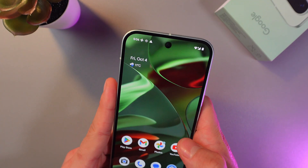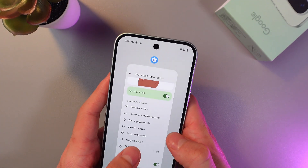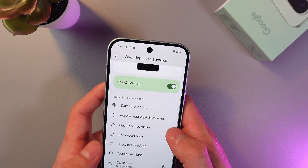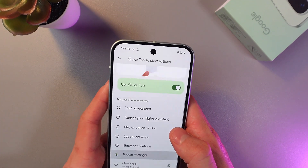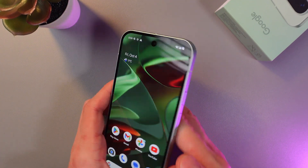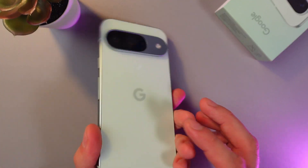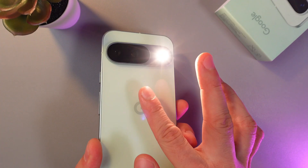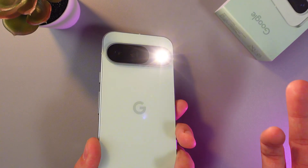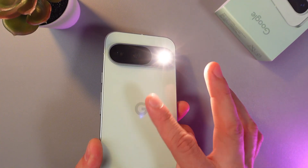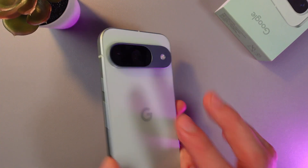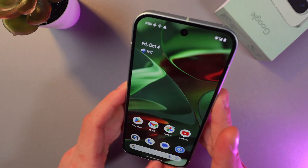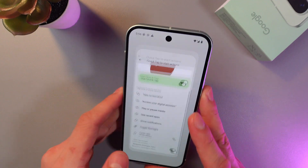All right, let's try something else. Let's go back and try with the flashlight. So we're at the back of our phone, make a double tap and the flashlight is on. What a cool feature, right?